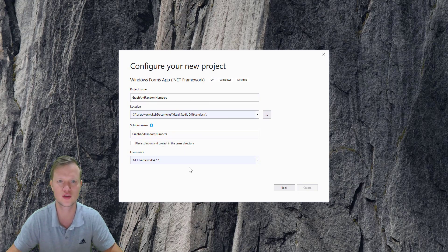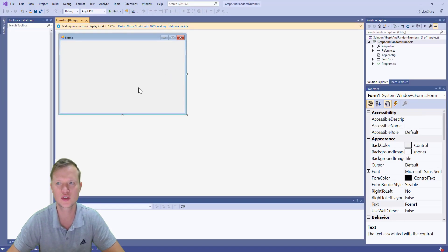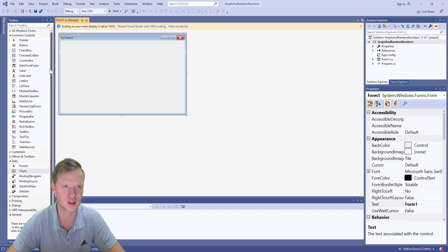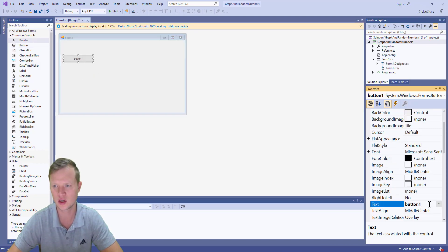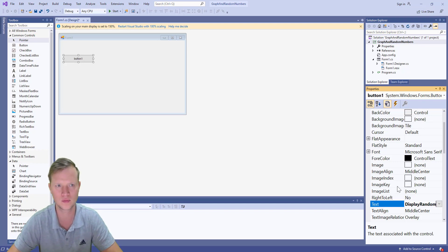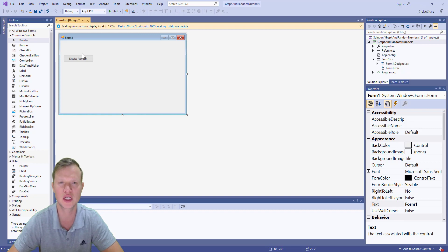I'm going to save this onto my documents under Visual Studio projects, select the folder, and create the project. Visual Studio will open. From the start we have our form, our toolbox, and our properties. I'll take a button component and place it on the form, setting its text to 'Display Random'. When the user clicks this button it will display random numbers.